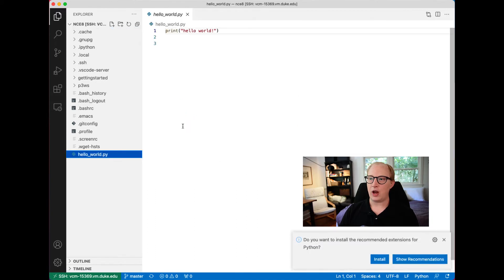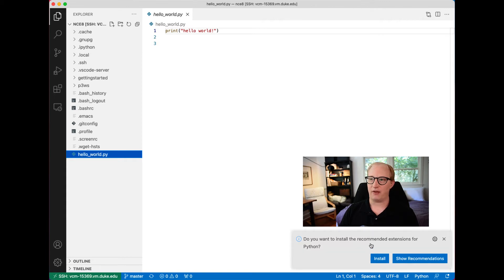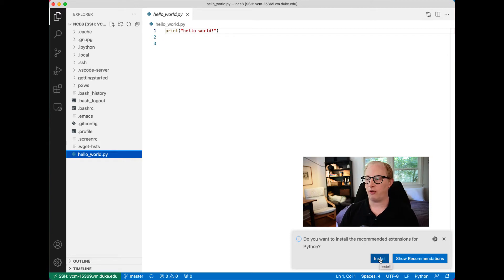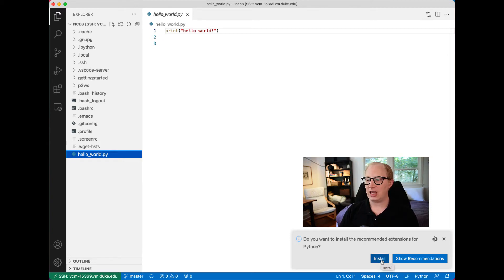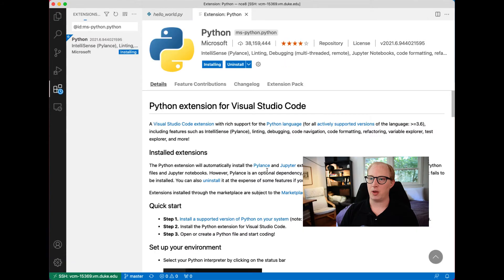I'm going to tell it that I trust the files. Now I can open up this Python file, and immediately we see that VS Code notices I've opened a .py file on this remote computer and asks if I want to install the extensions for Python. I'm going to hit yes here, and then I'll show you a little bit more about what's going on.